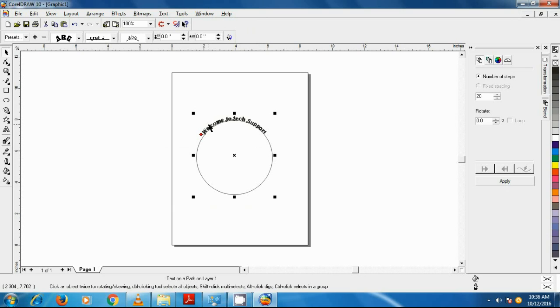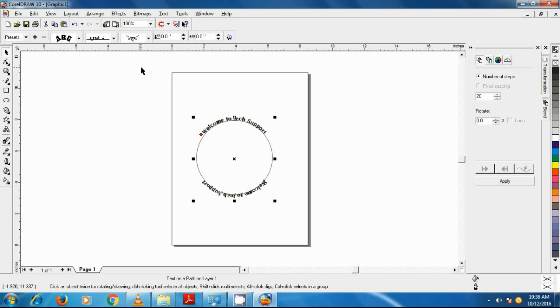With the second text still selected, click on the text placement drop-down button and select the third option. The text will flip vertically and be placed on the lower bottom of the circle.